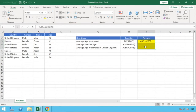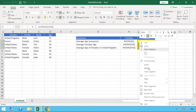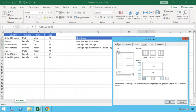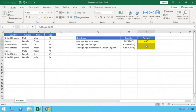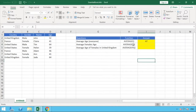We then do some quick formatting — removing the decimal place to give us a round number. We can see the result of using AVERAGE for all the ages in our dataset: the average age for everyone is 47. We've got various ages in our data spanning from 32 all the way through to 64.